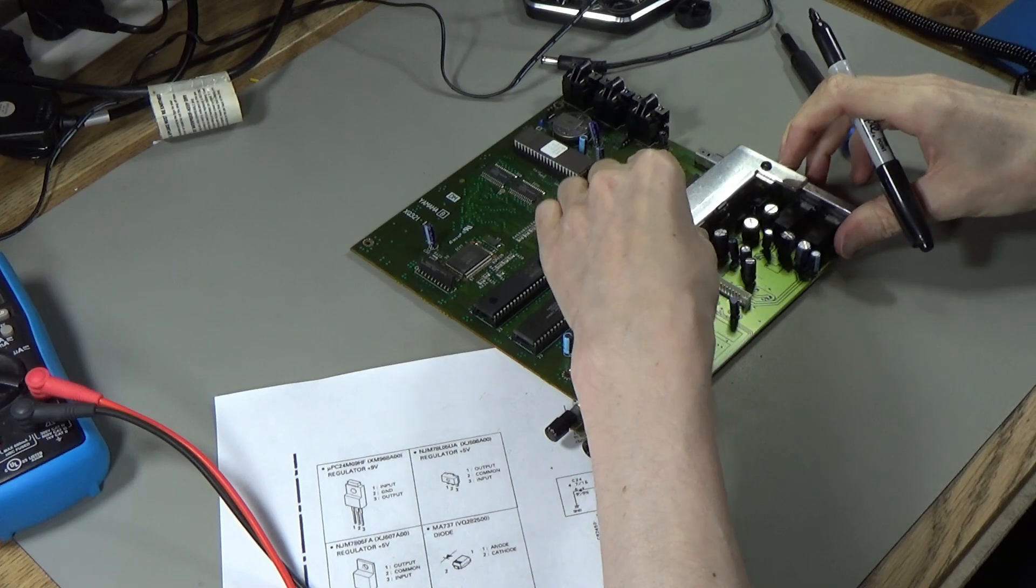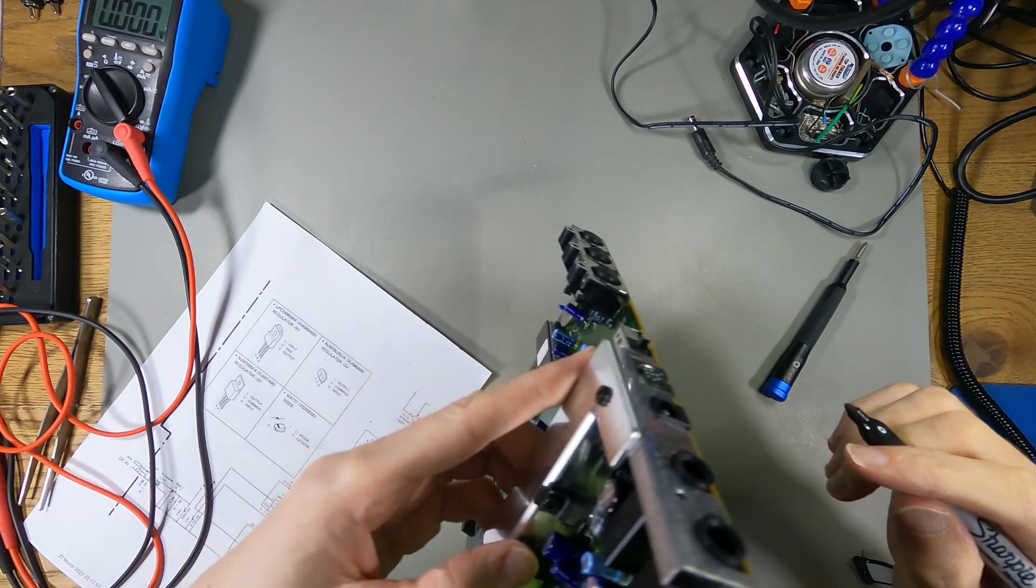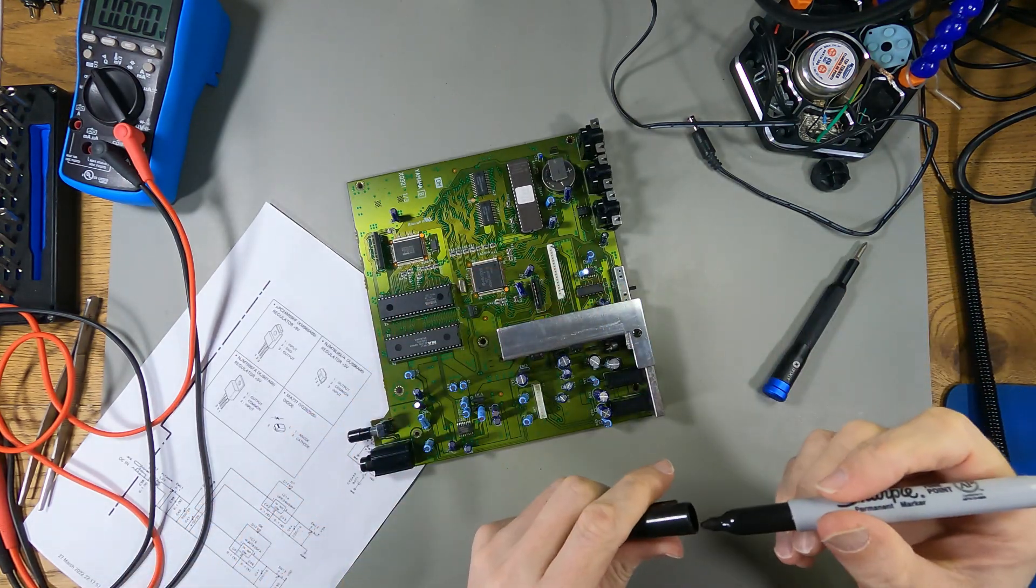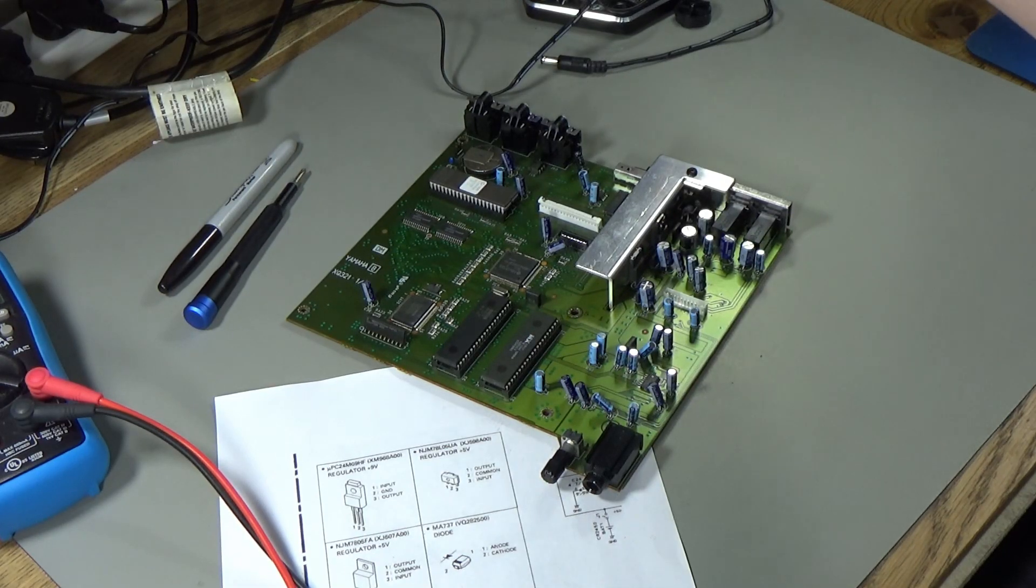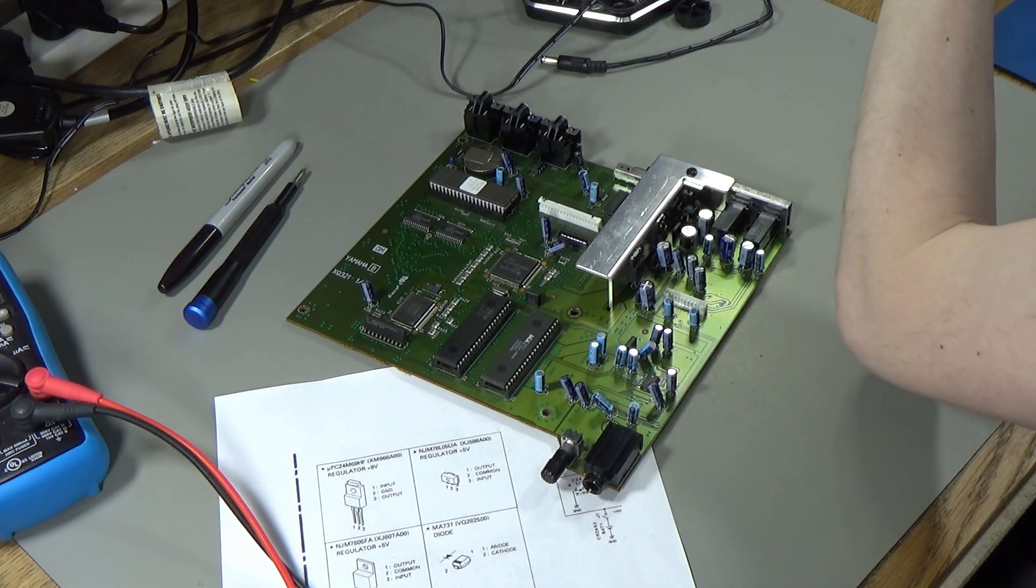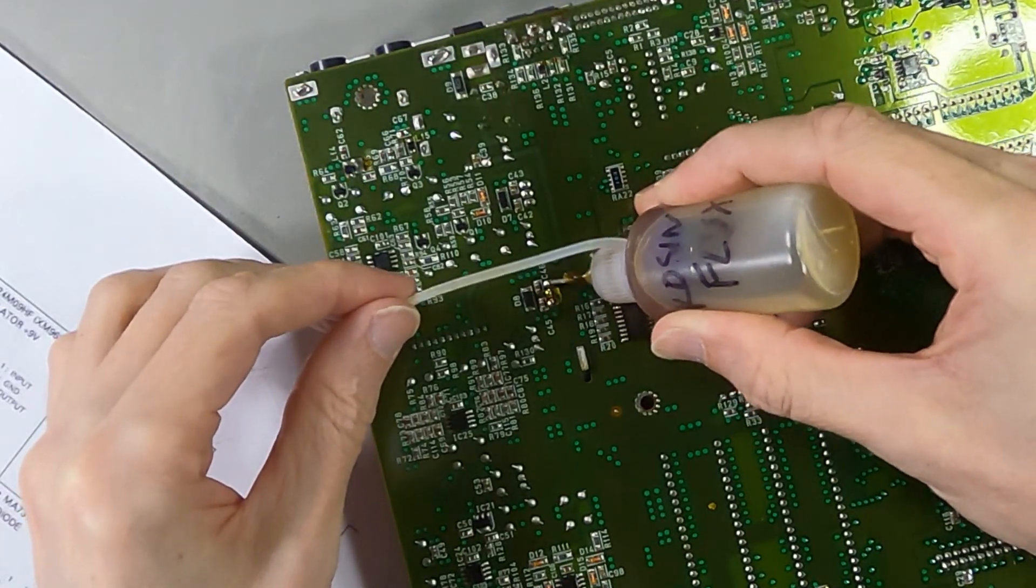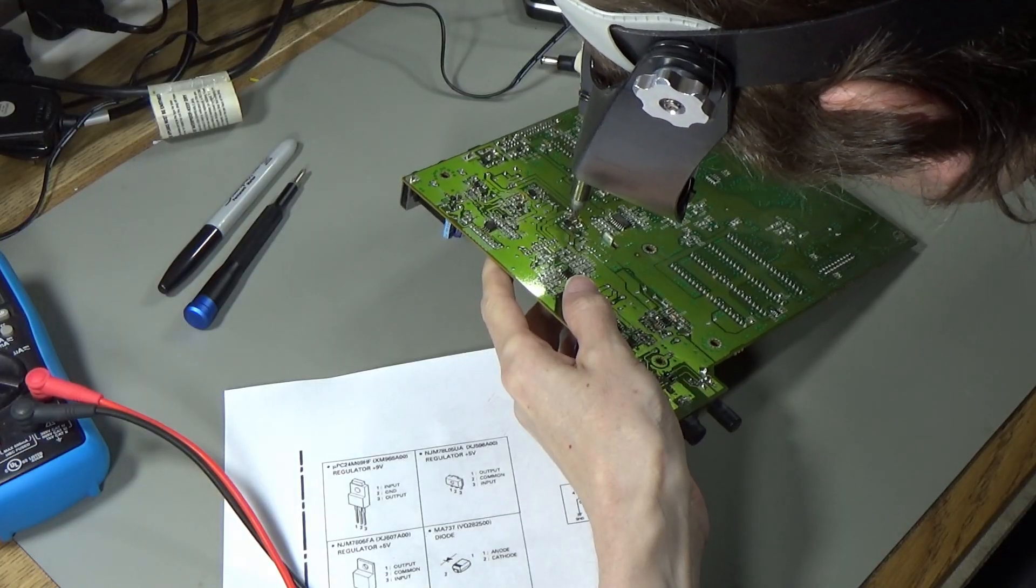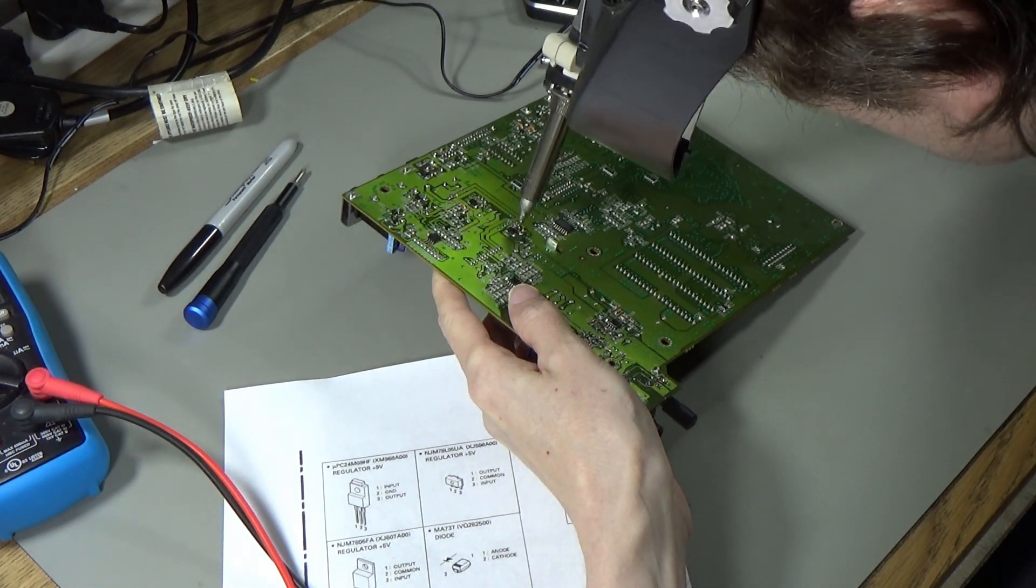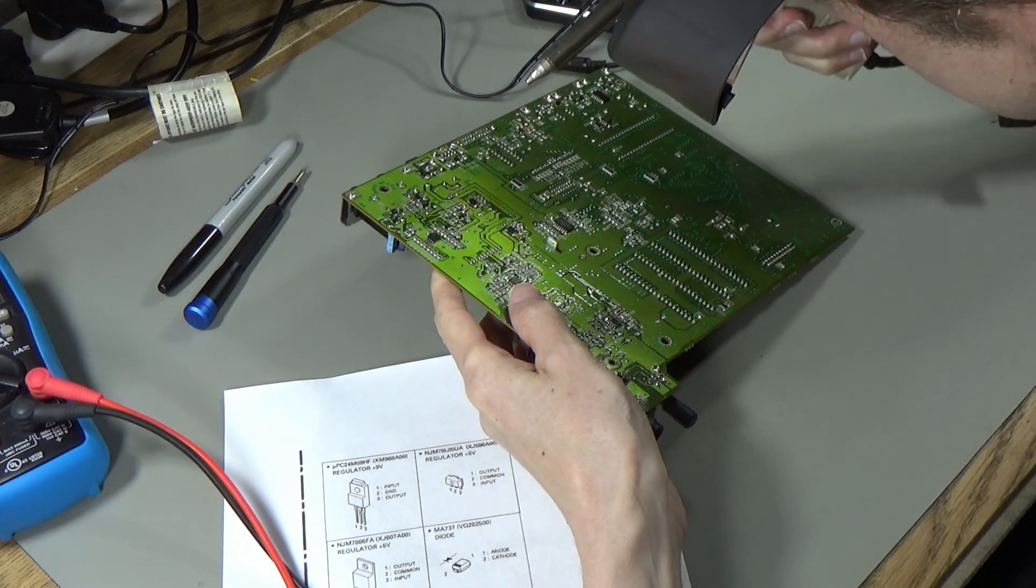I'm going to desolder the 5-volt regulator. It might be that there's nothing wrong with this, but maybe it's not getting up to voltage because nothing's trying to suck power from it. I don't think there's any point checking the CPU because none of it's going to run. Let's put a spot of flux on that.